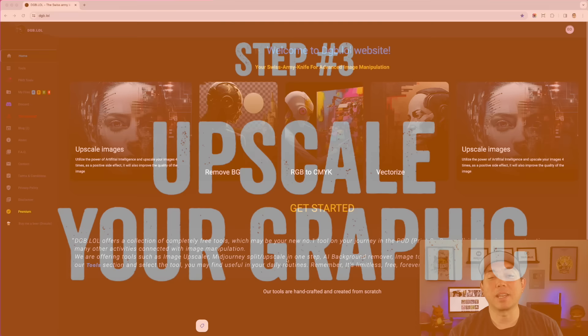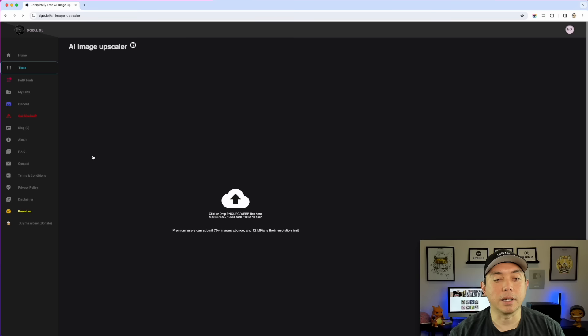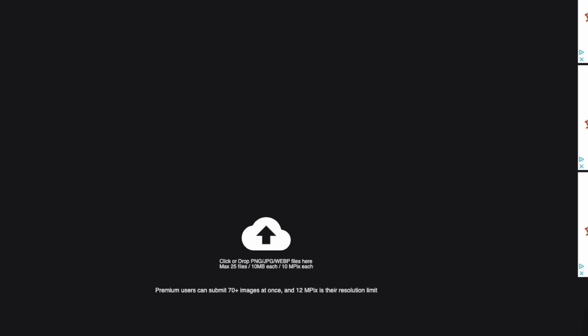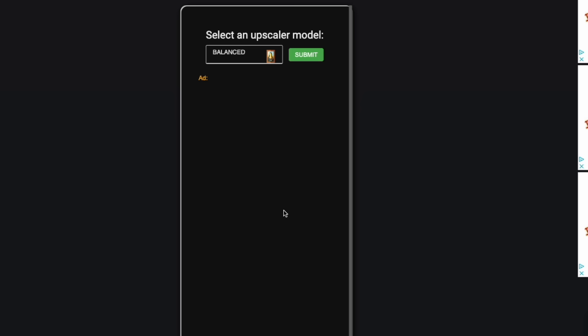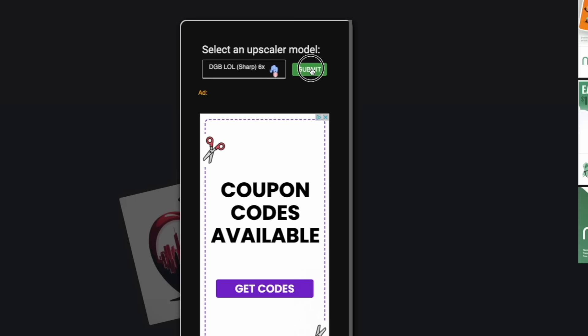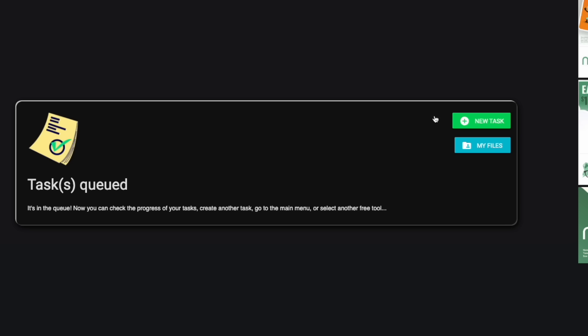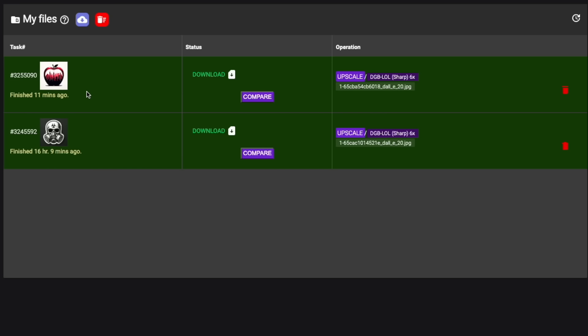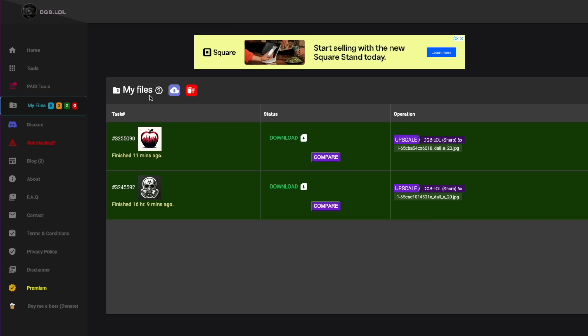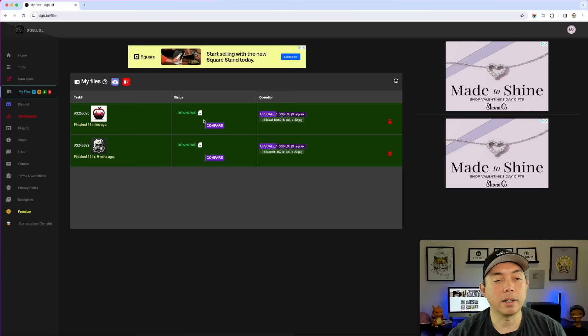Here we are at dgb.lol. Hit 'Get Started,' click 'Image Upscaler,' and drag in the image you downloaded. Then hit 6x and click Submit. I've already done it, so I'll skip to what you'd see after submitting. Here it is — it finished 11 minutes ago. You can hit Download, click 'My Files,' and then download it.